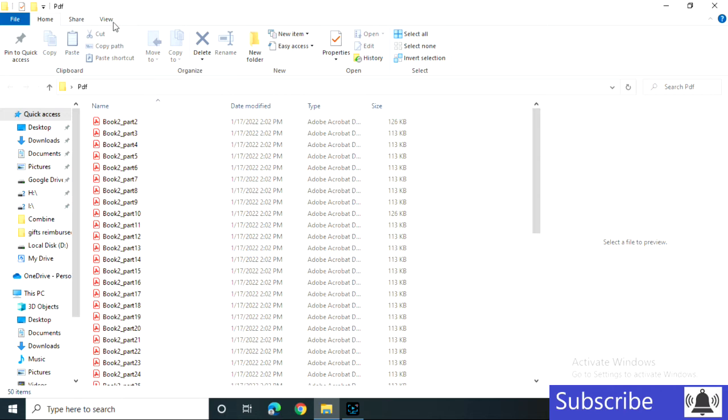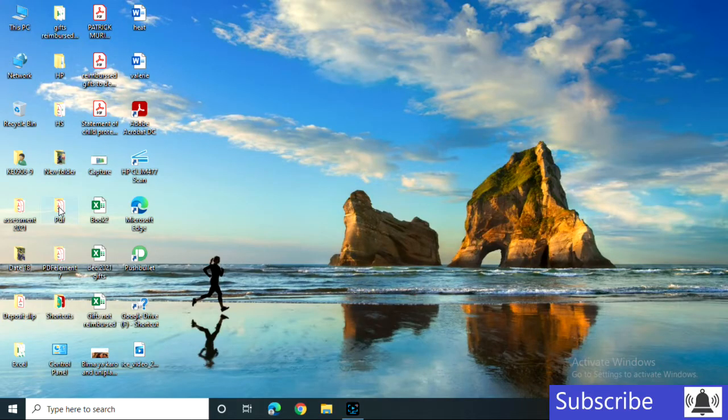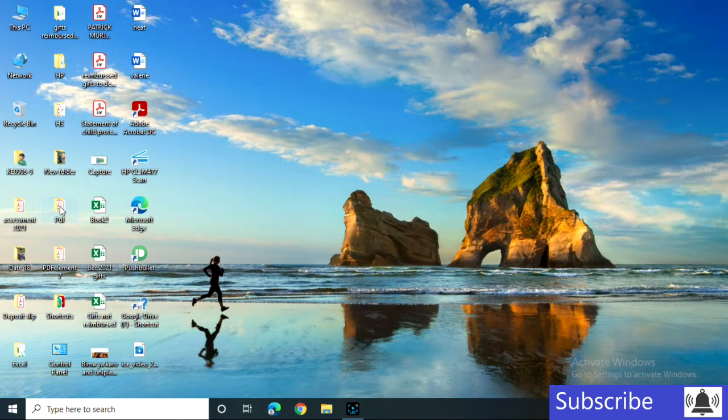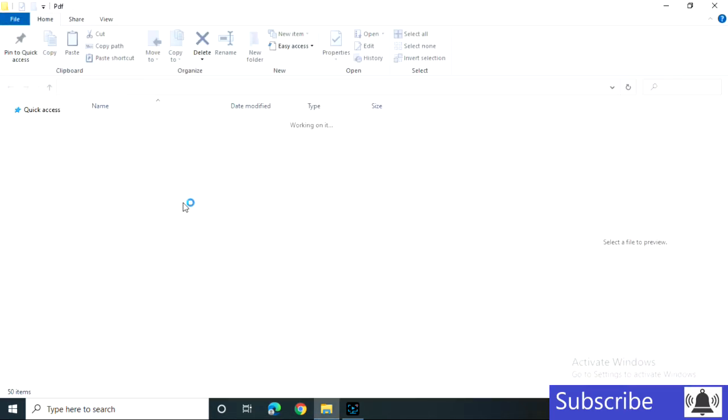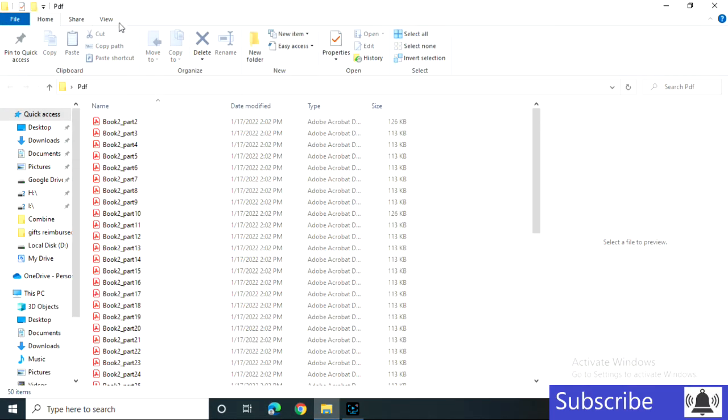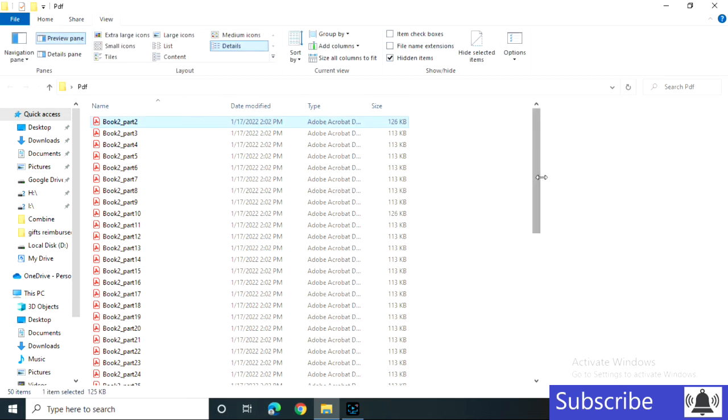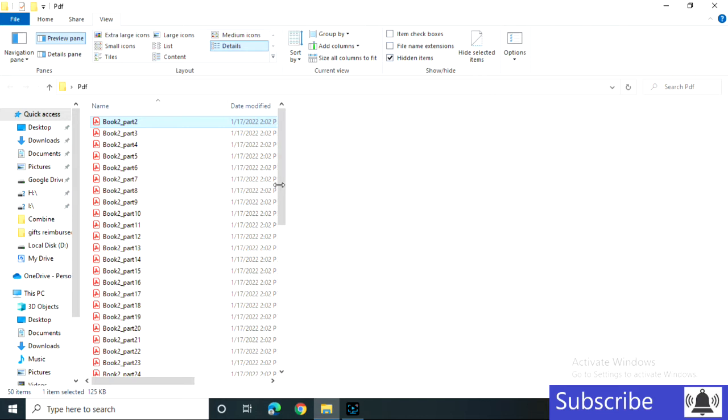We'll start by opening up the folder that contains the files that I want to rename. And here we are. Then I'll go to this View tab, enable preview pane.